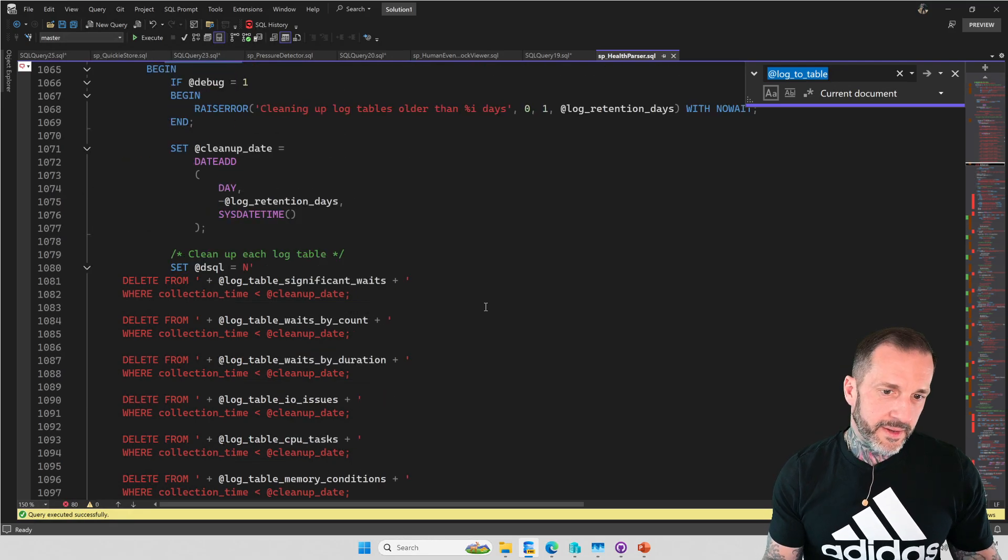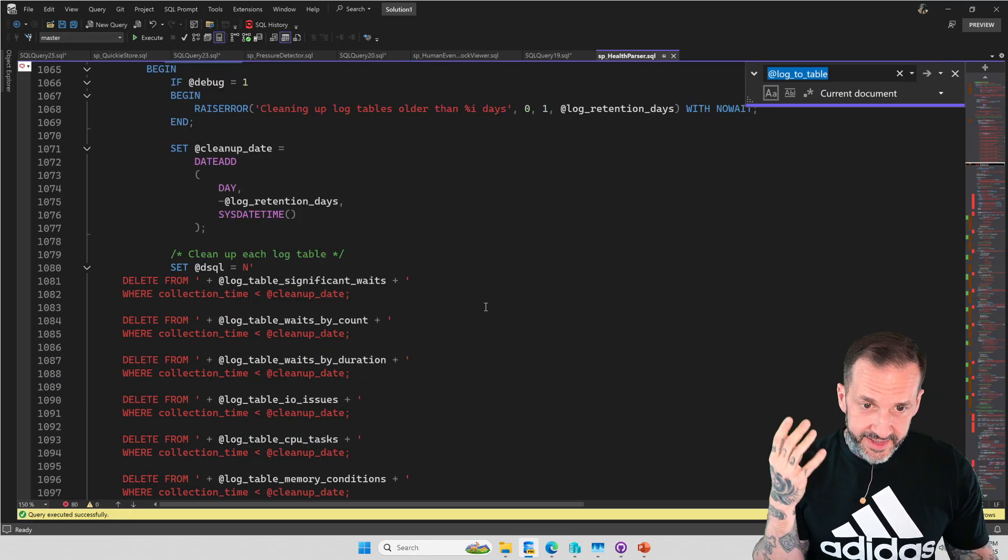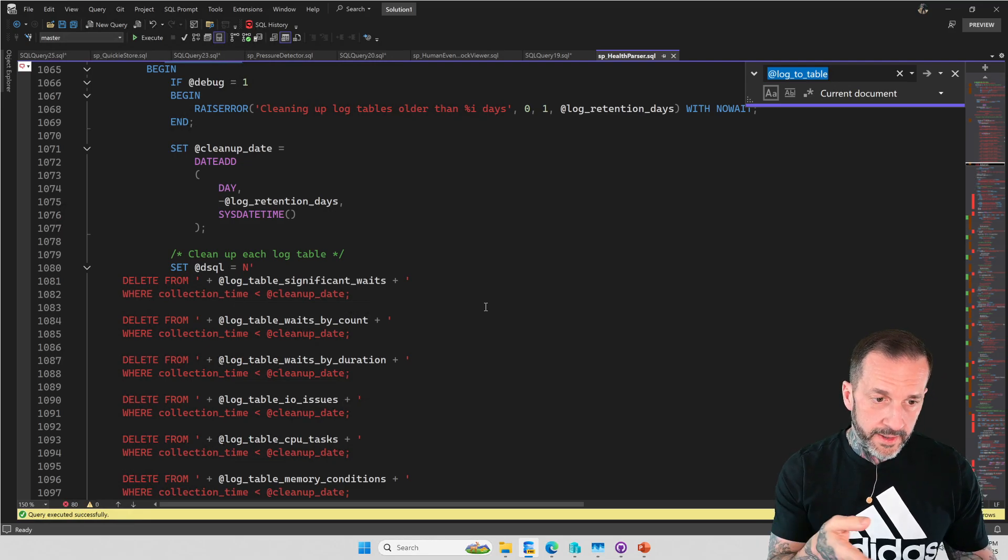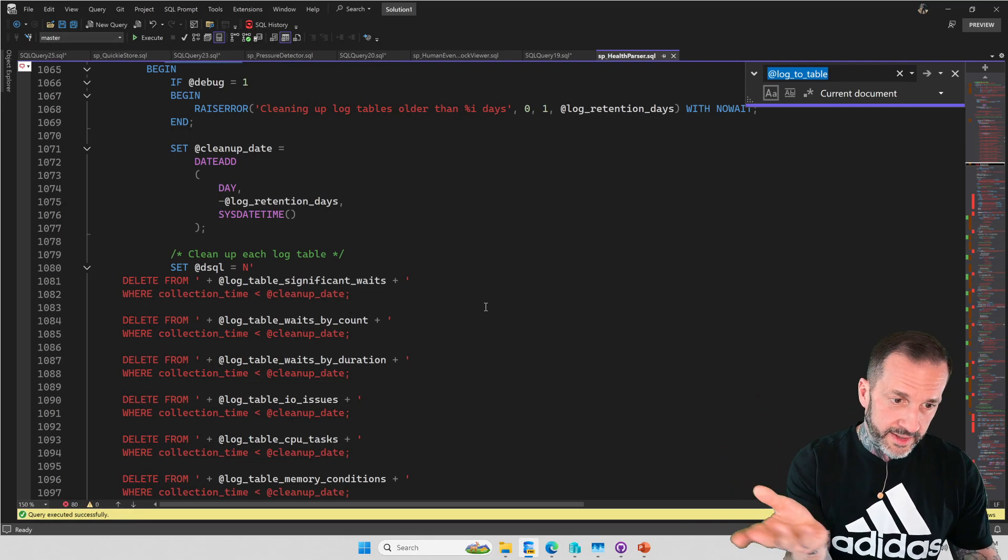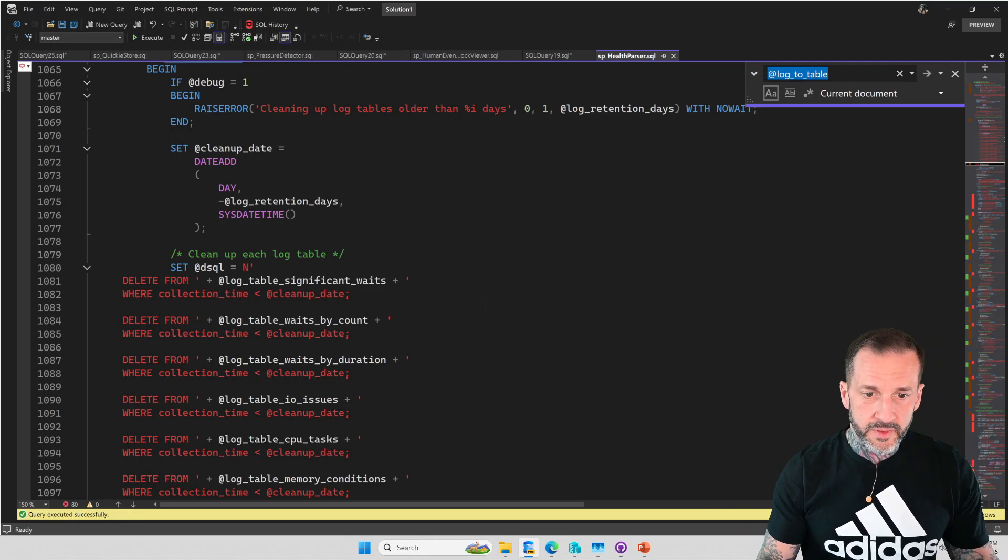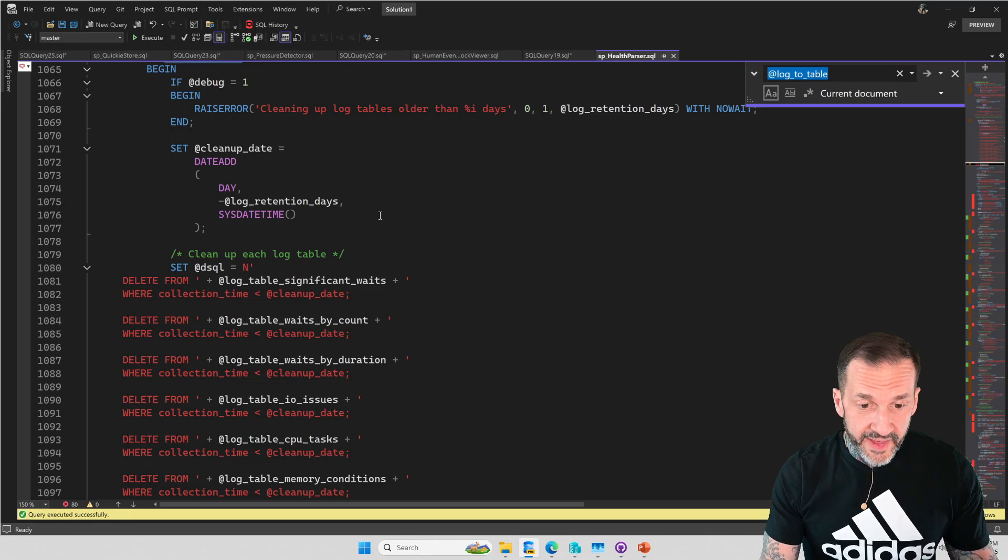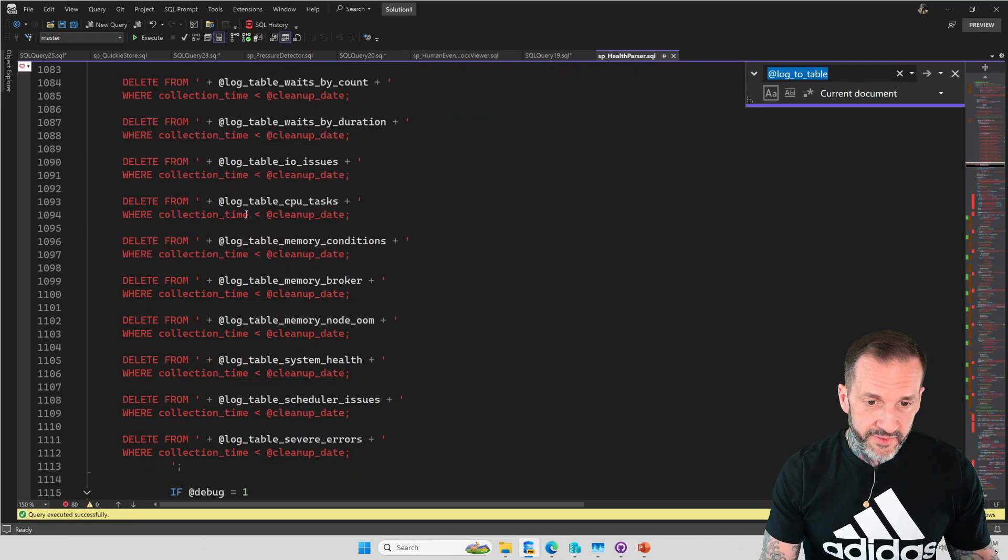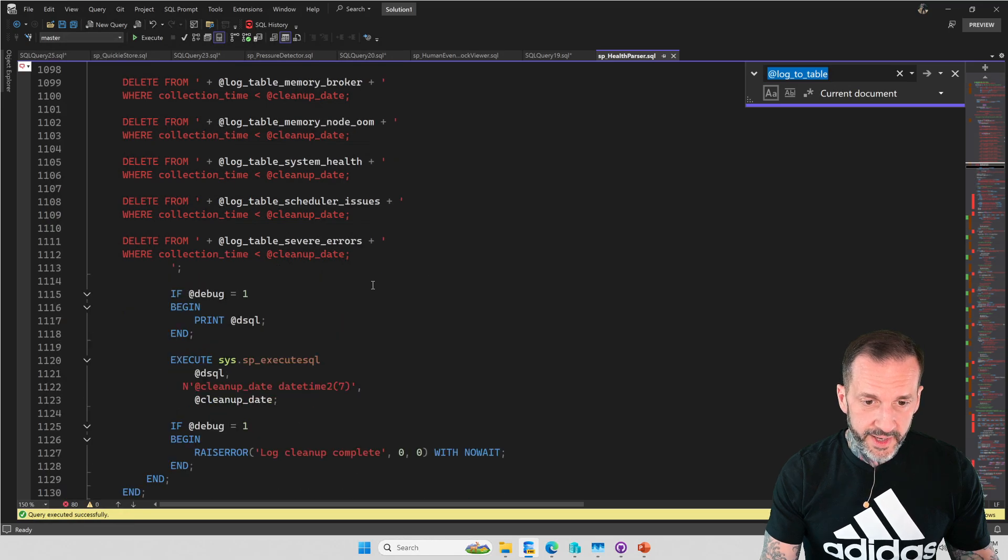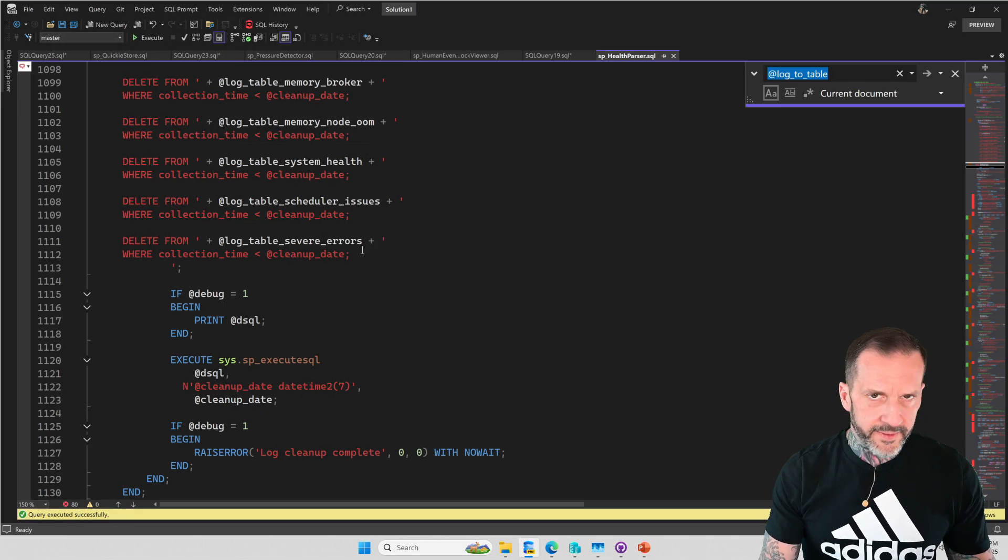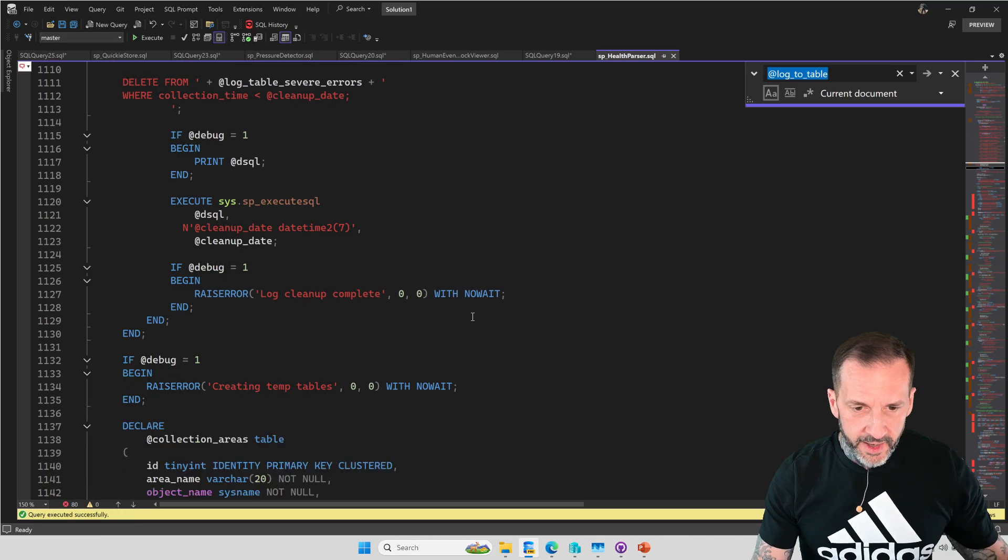Part of what this thing does is it has a data retention policy on it. So if you want to keep 30 days or seven days or two weeks of data, this will help you achieve that. And it'll start every run off by deleting from the tables where those times are older than those dates or whatever, however you want to put it.